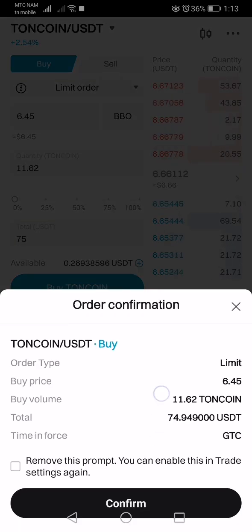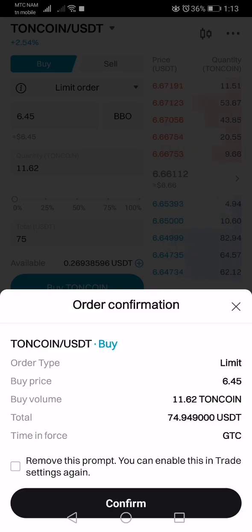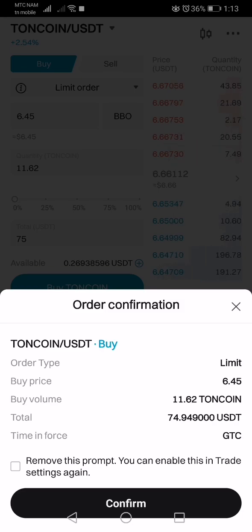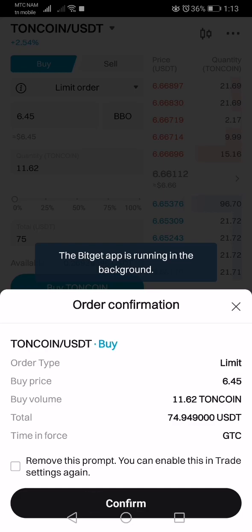Once you click buy, the market will ask you to confirm. Once you confirm, it's telling you that the buy price — the price at which you are going to buy this specific coin — is at $6.45. The market is currently at $6.66, so your position will not be activated immediately, but only when the market gets to that price.